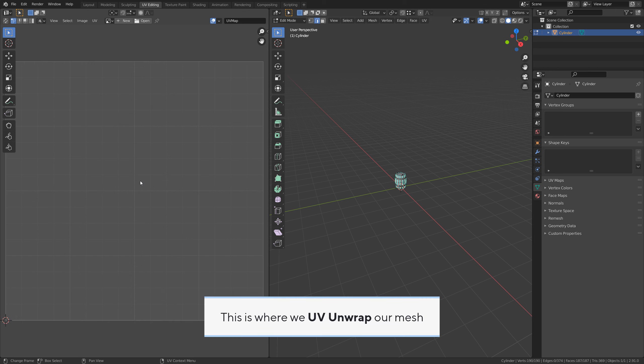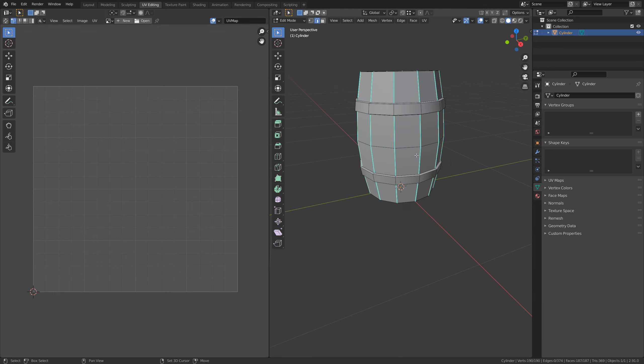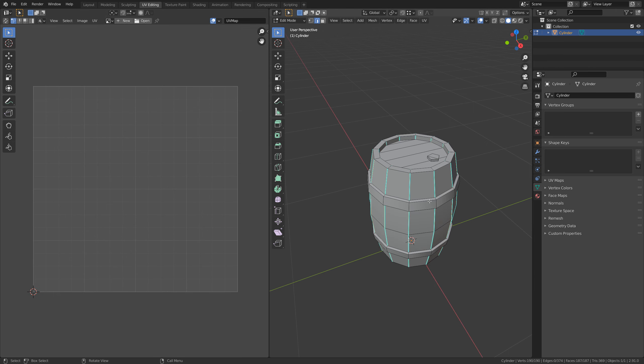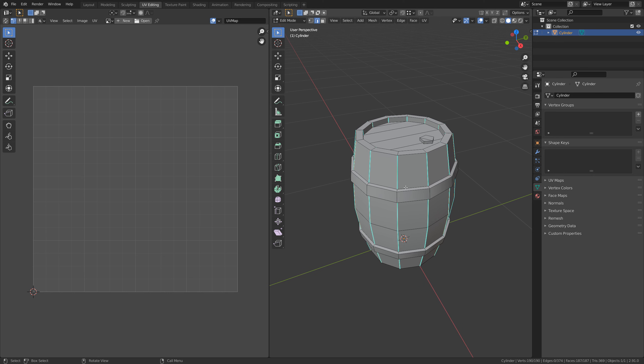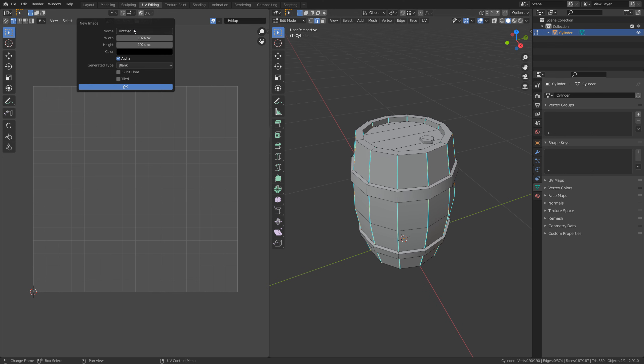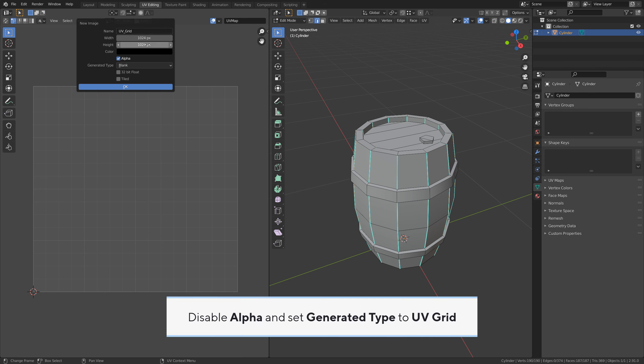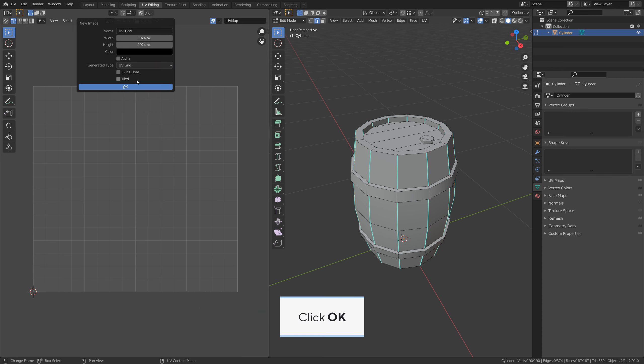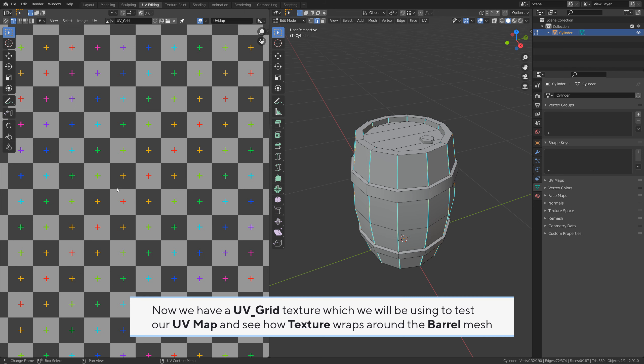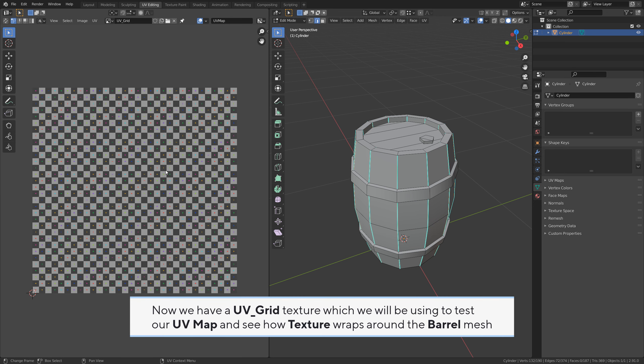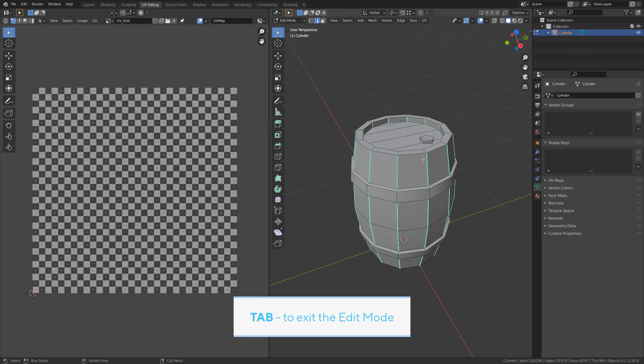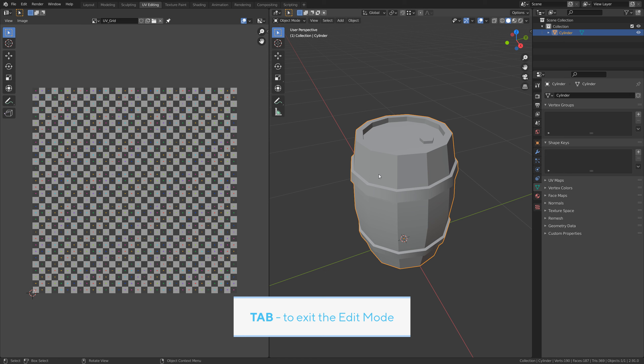This is where we UV unwrap our mesh. Click on new to create a new texture. I'll call it UV_grid. Disable alpha and set generated type to UV grid. Click OK. Now we have a UV grid texture which we'll be using to test our UV map and see how texture wraps around the barrel mesh.